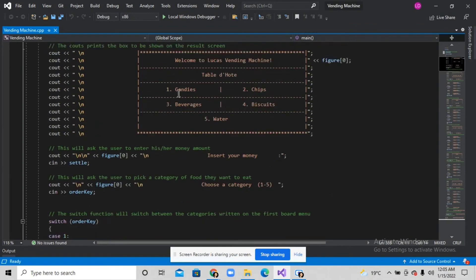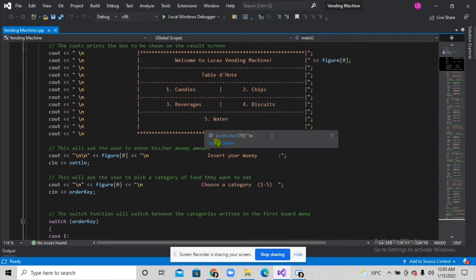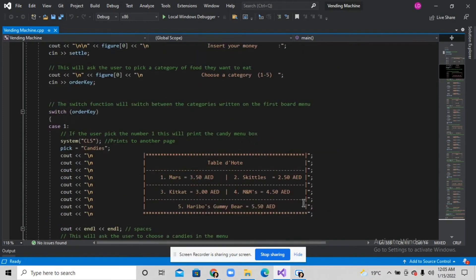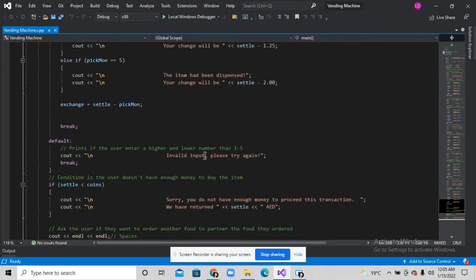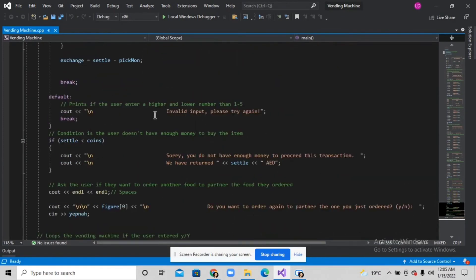this statement will print which is 'invalid input, please try again.'